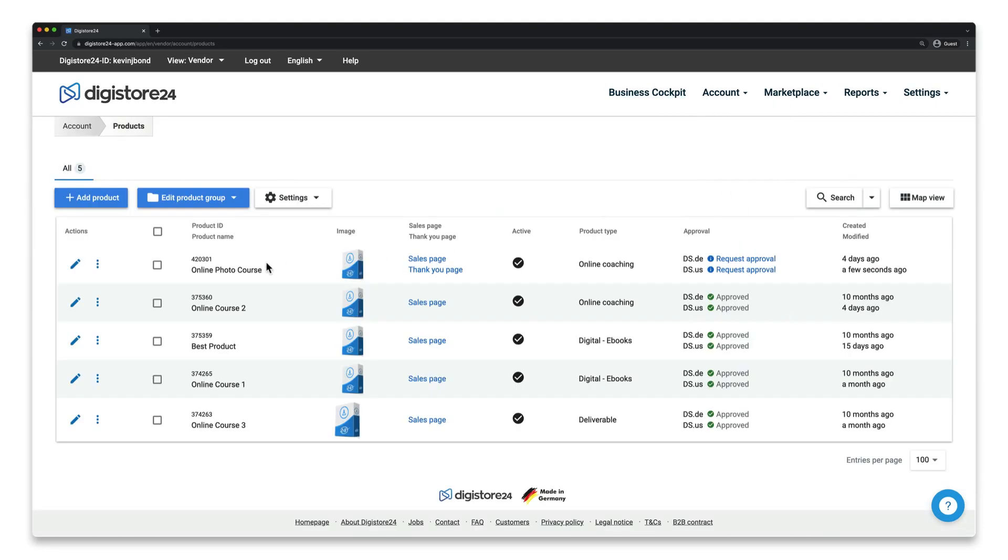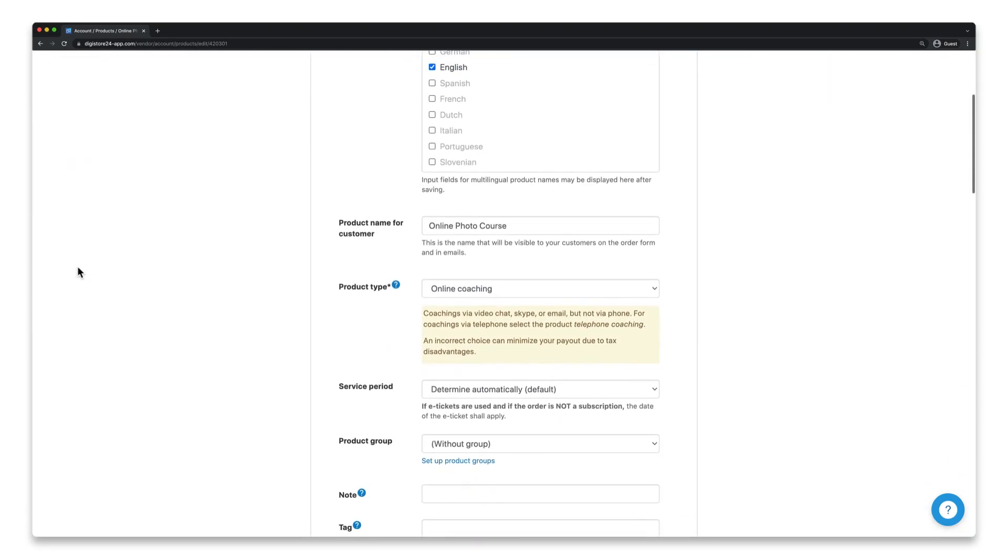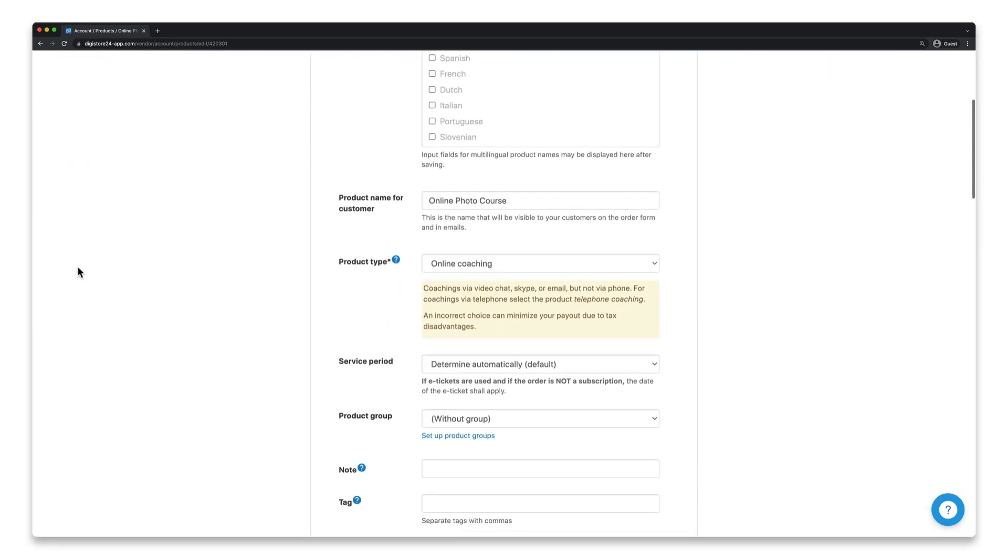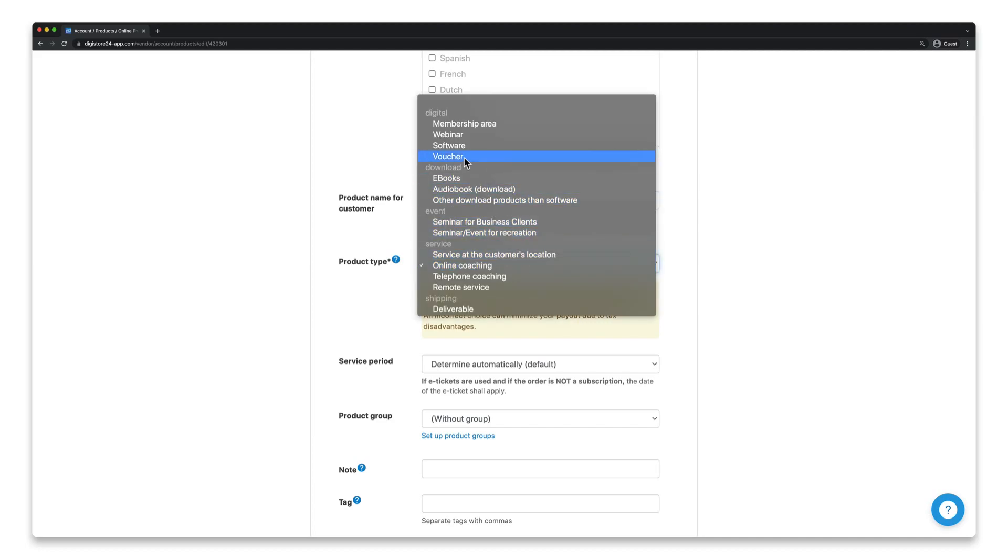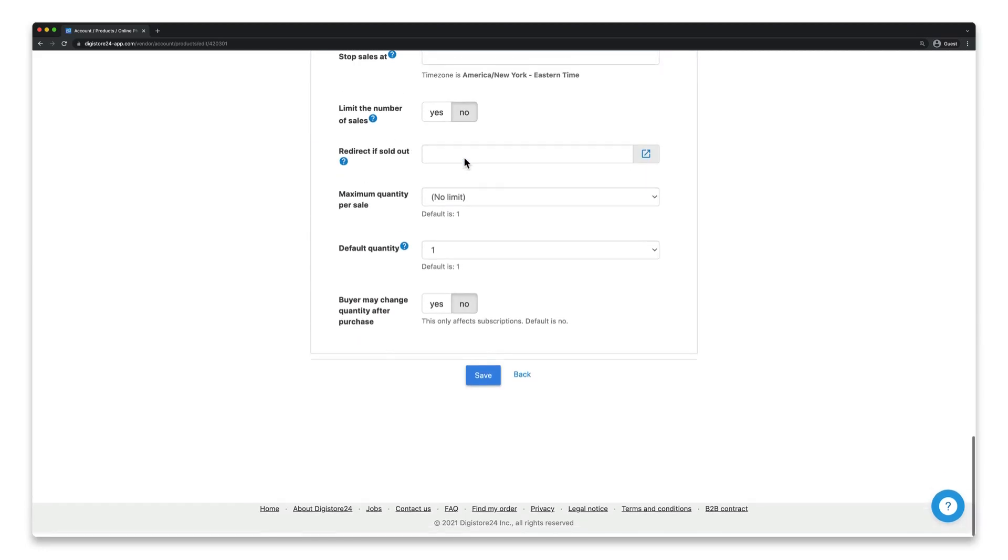Then click on the pencil icon next to the relevant product, and as soon as the page is loaded, select Voucher in the Product Type field.